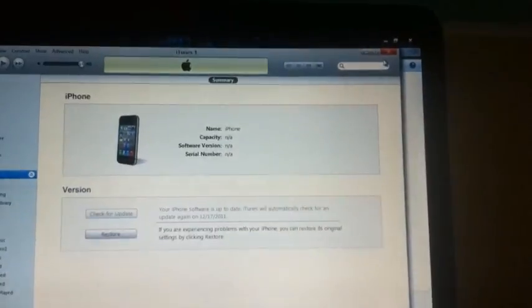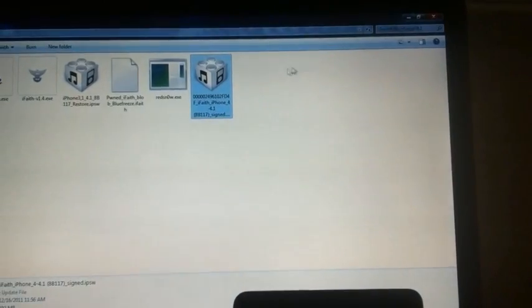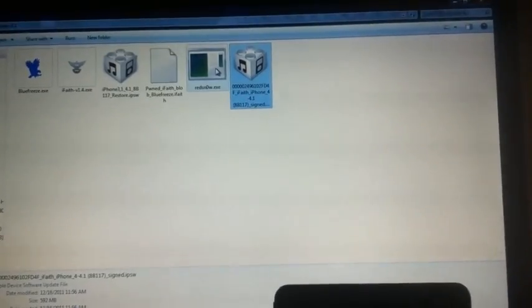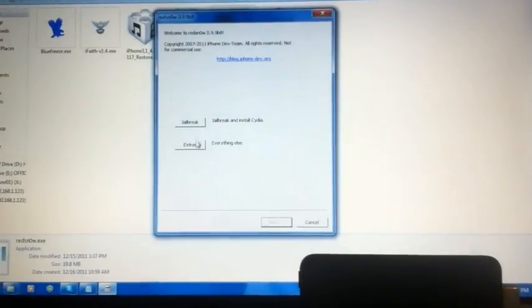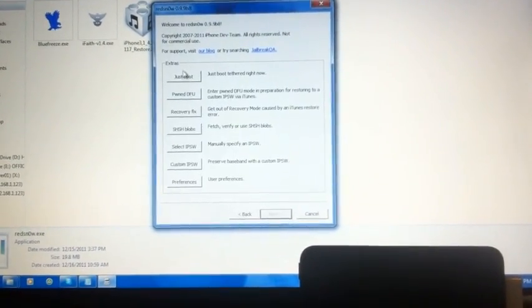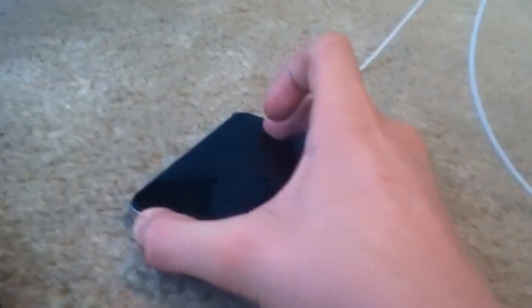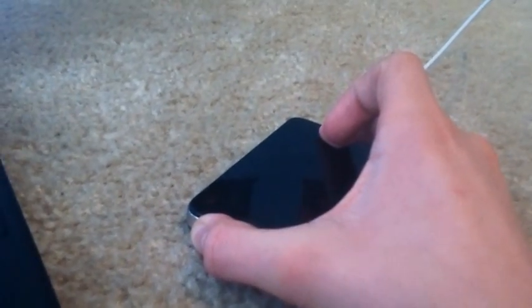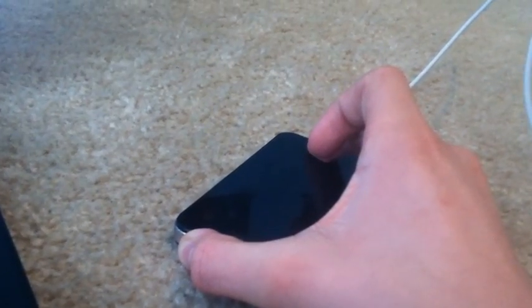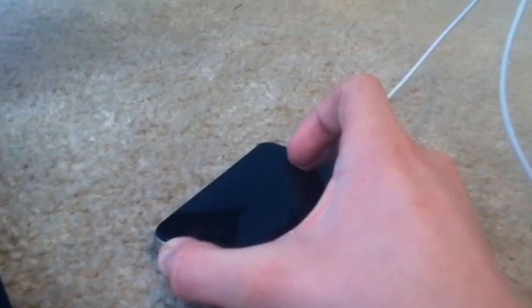I'm going to close iTunes and open it up. There's a minor bug — as soon as you restore, you have to reboot the device. Hold both buttons down for 10 seconds, because the way that blobless restore works, you won't see an Apple logo.